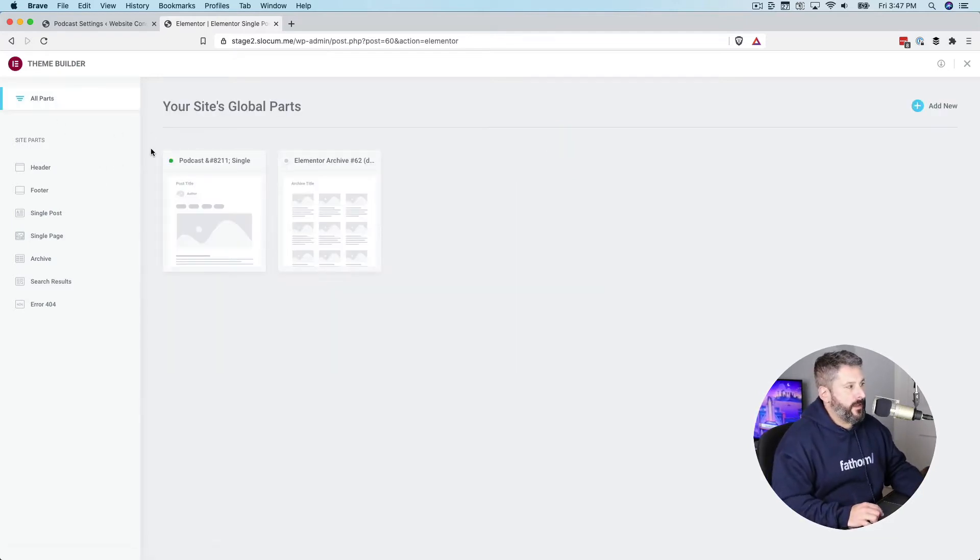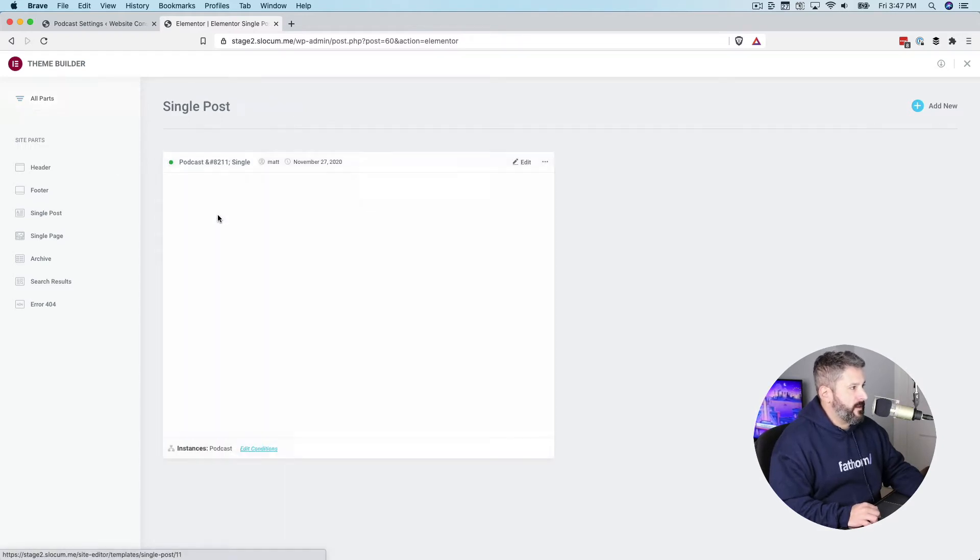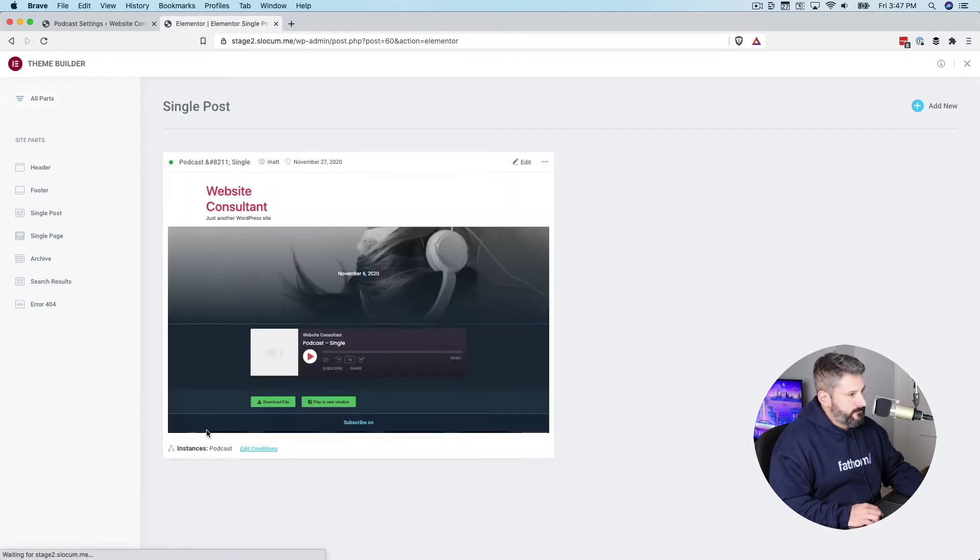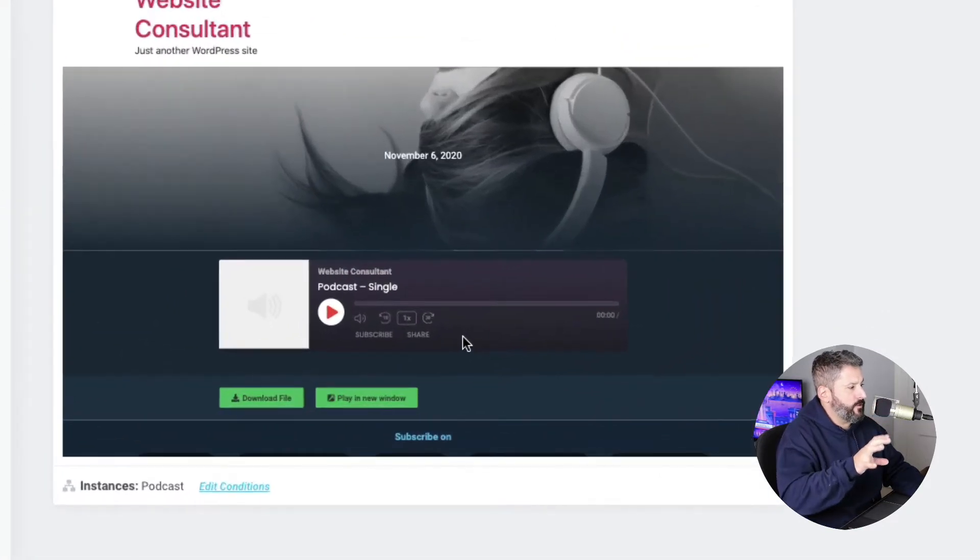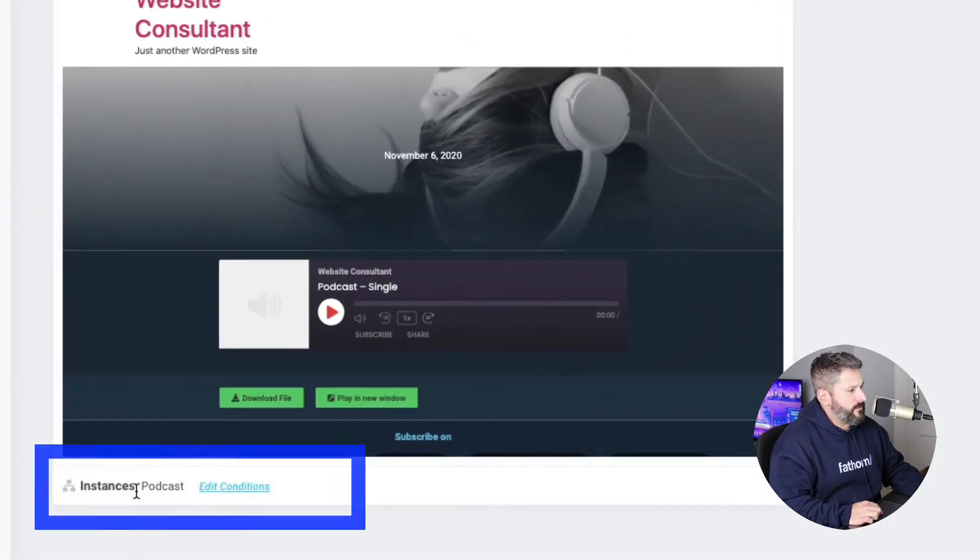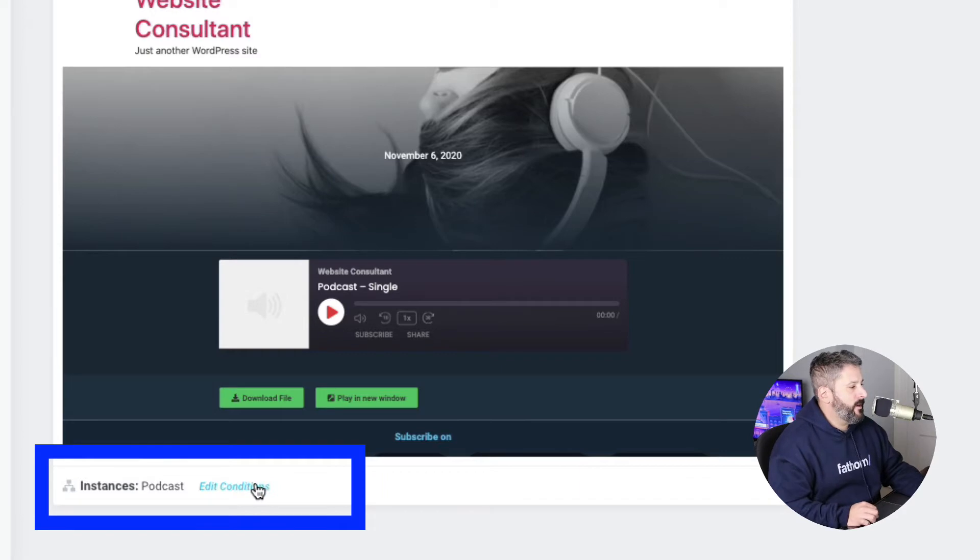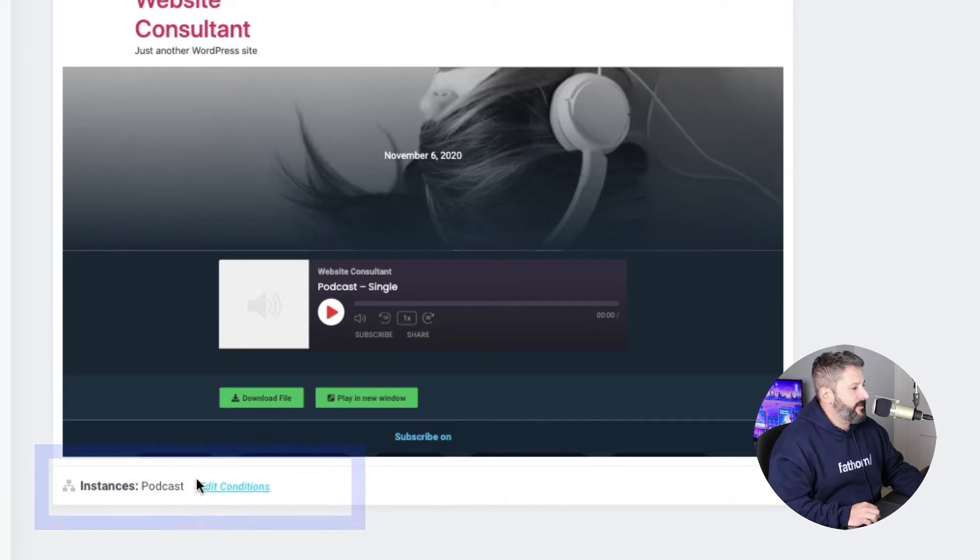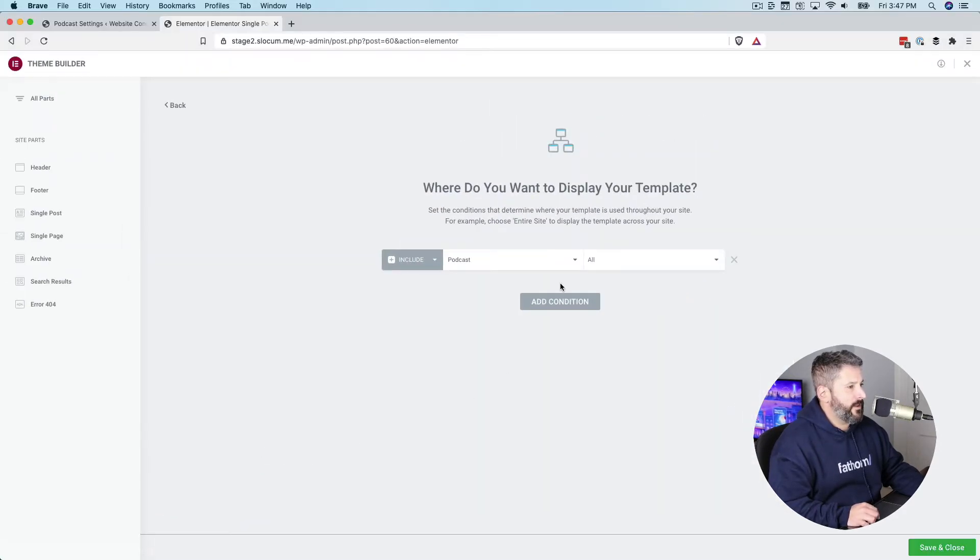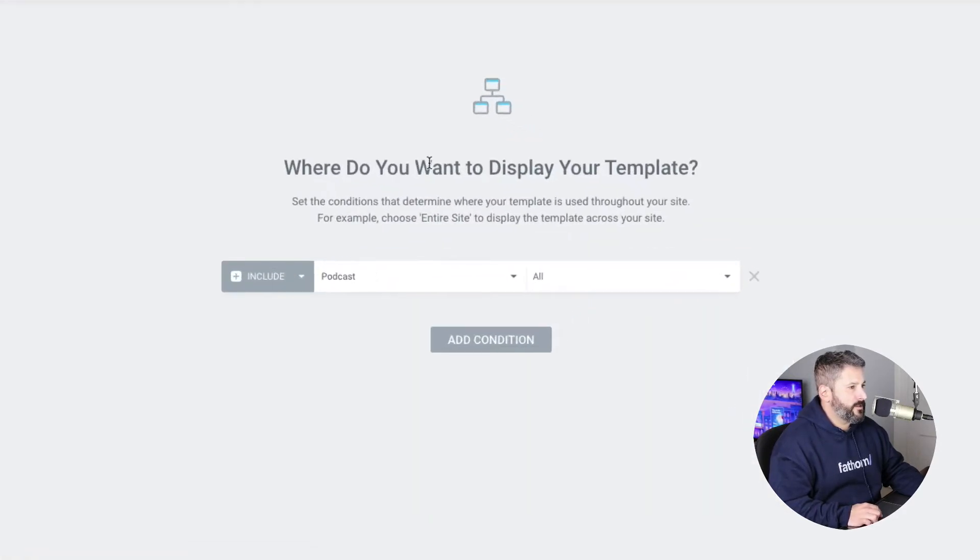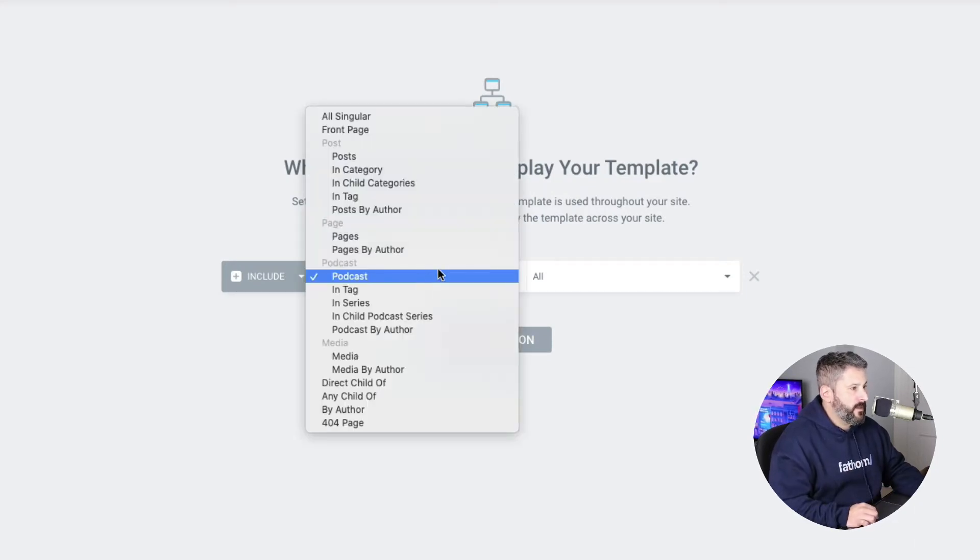So here I am in Elementor's theme builder. You can see right here, I have this one already active, so I'm going to click on it. It's going to show us a little bit of a preview here. And pay attention to the bottom. This is the dynamic condition part where it says instances podcasts. And I click on that. It says, where do you want to display your template? And right now I have it set to podcasts.